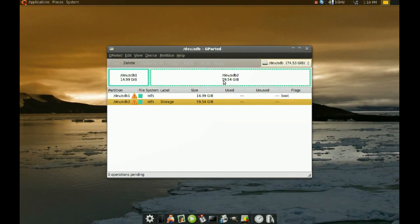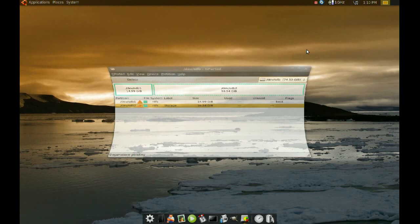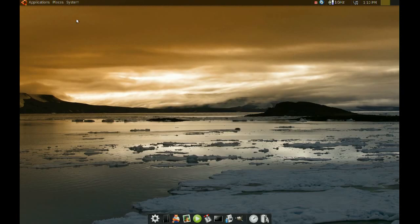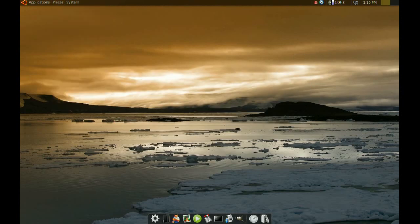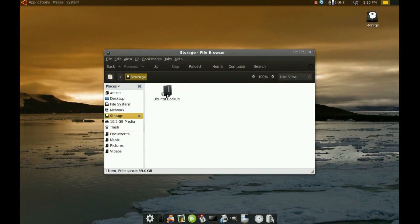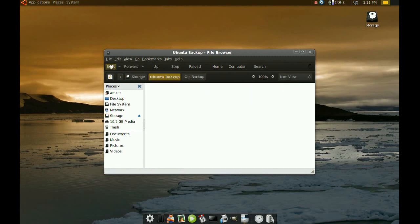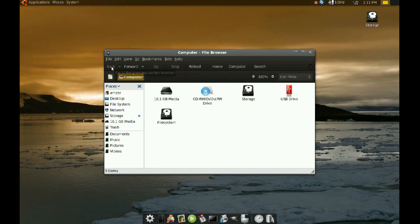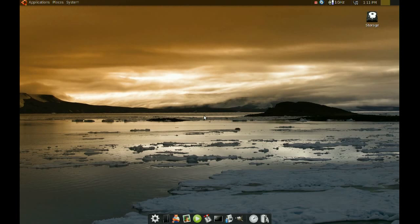And if you remember, I had some files in that partition too. I am going to go and check and see if those are back too. I am going to go to Places and Computer and Storage. And my files are back. So, everything is back where it was.